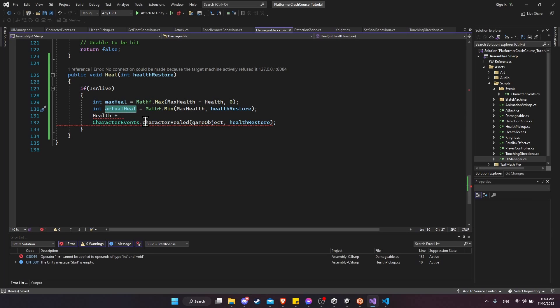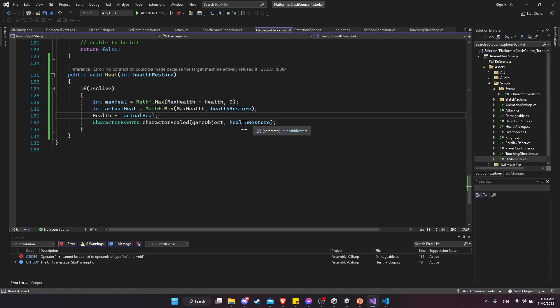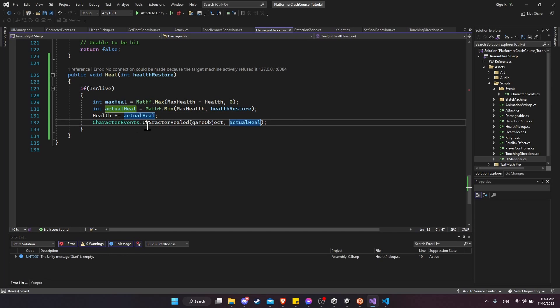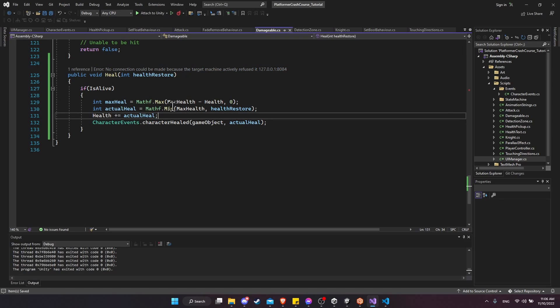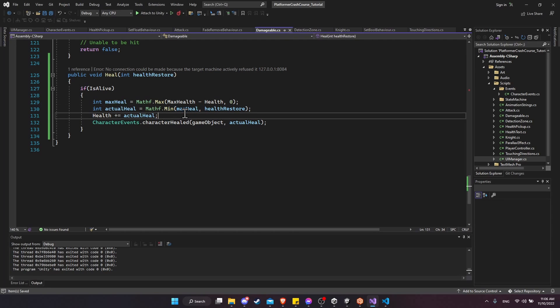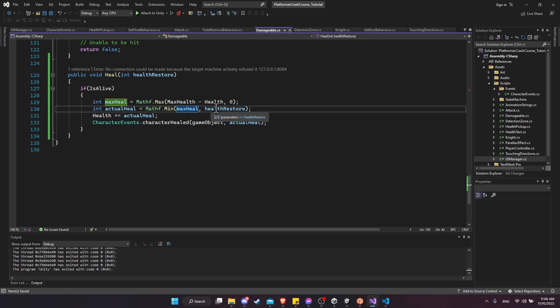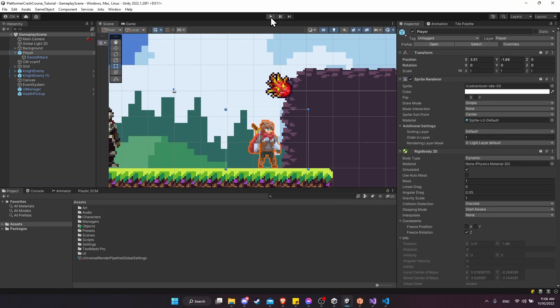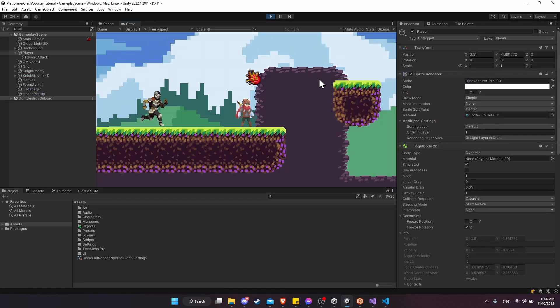And I also want to use this actual value for the character events so we show the exact amount that we healed. So I will replace this with a variable one line up and I'll call this actual heal equals this. So the health is going to plus equal the actual heal. And then we're going to call the character healed with the actual heal value rather than the health restore. Okay, so I made a little mistake here. Max heal is supposed to be the min value here. So the minimum value of max heal and health restore.